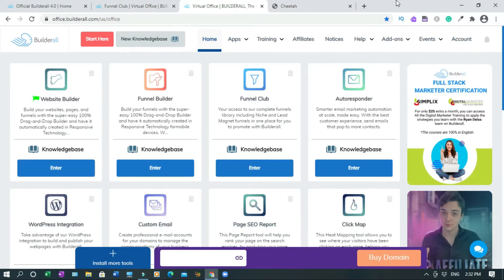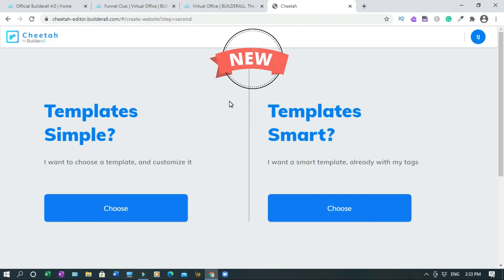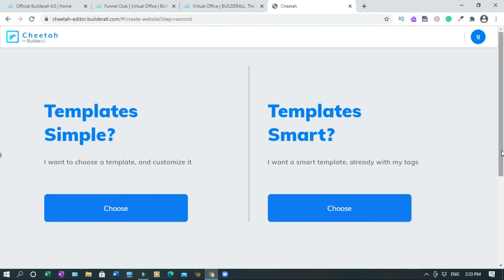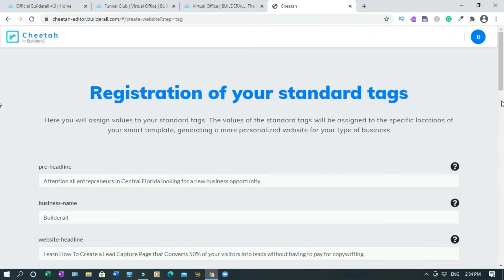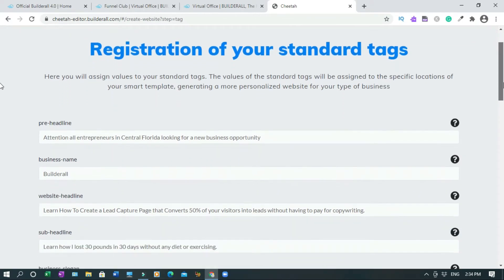I'm going to use the website builder, which is the general page. This is where all your sites are based, so if you're looking for any of them you can find them hosted here. To begin, click on 'Create New Site'. This is the new dashboard I'm talking about - before it wasn't like this. Now it says 'Template Simple' if you want to choose a template and customize it, or 'Template Smart' which gives you standard tags registration and stuff like that.